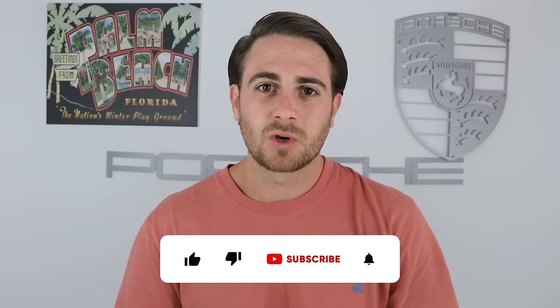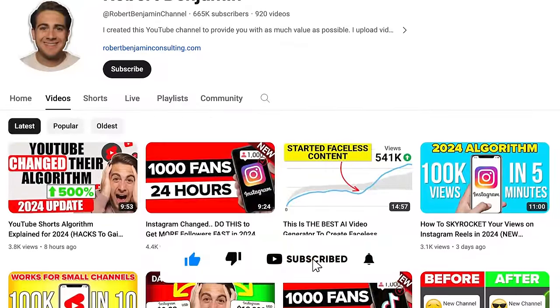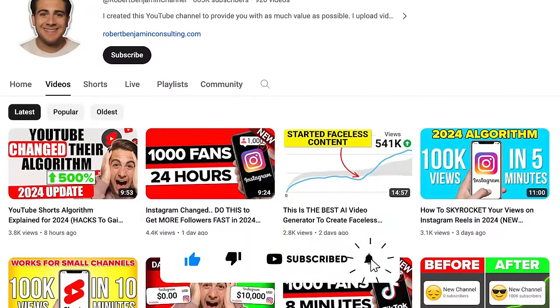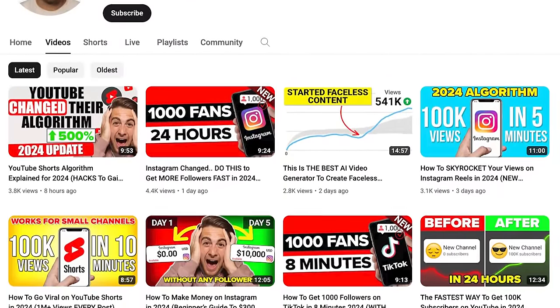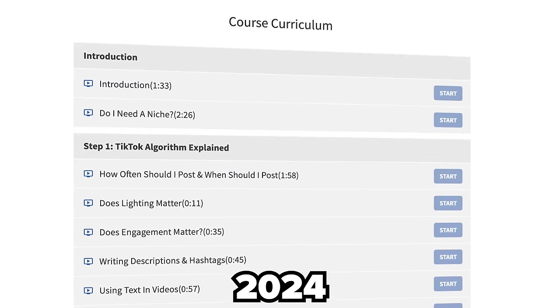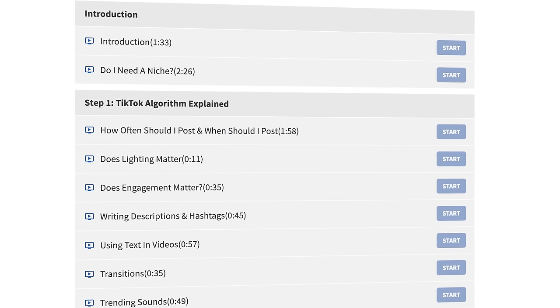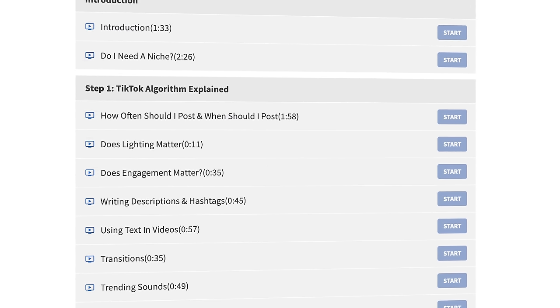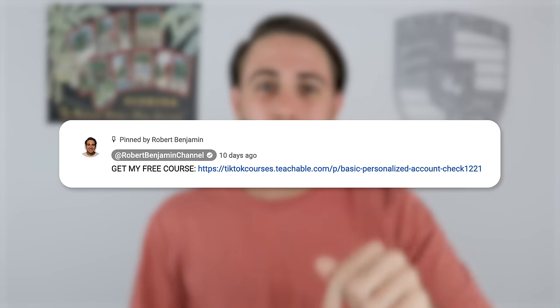I need you to smash that subscribe button. If you want to click on TikTok, Instagram, or YouTube, I literally upload a video every single day about how to grow on these platforms. In addition to that, I just created a free TikTok growth course update for 2024 that's going to tell you the best hashtags to use and the best time to post on TikTok. Go to that pinned comment below and register right now — it's literally 100% free.